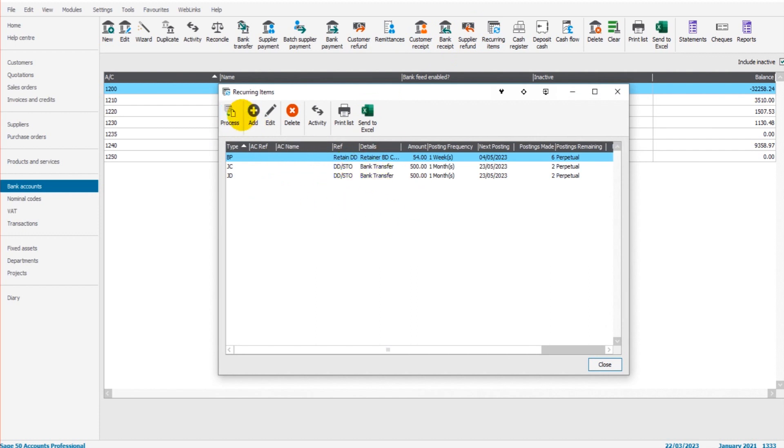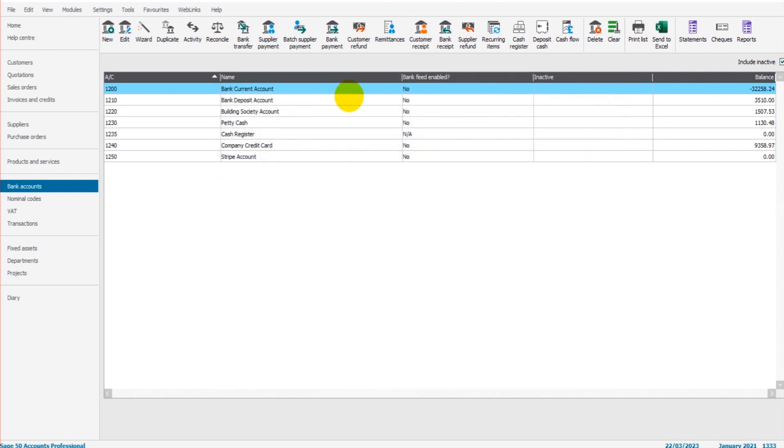Which is a lot quicker than entering them manually. When you're ready to suspend postings, if we go back to recurring items...